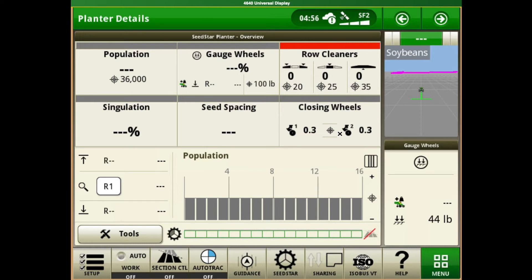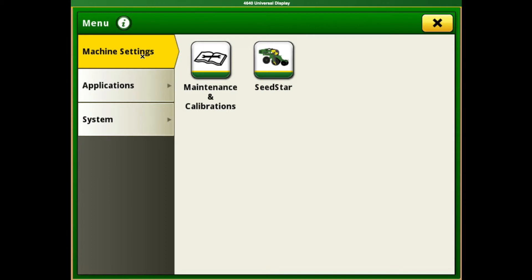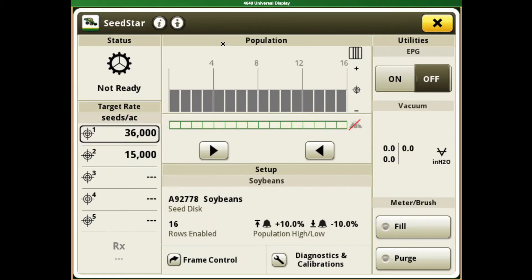This covers rate and seed setup on a Gen 4 4600, 4640, or 4240 display. Specifically, we're going to be in the Seed Star 4 setup. We can either use our shortcut button at the bottom or go to Menu > Machine Settings and click Seed Star. This takes us right in where we've got our planner at a glance and our section control.